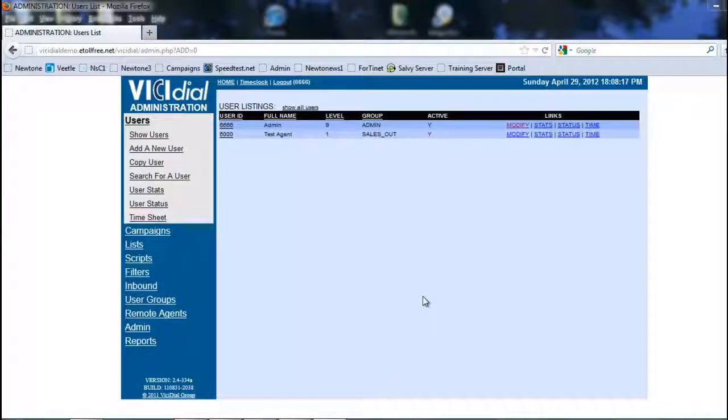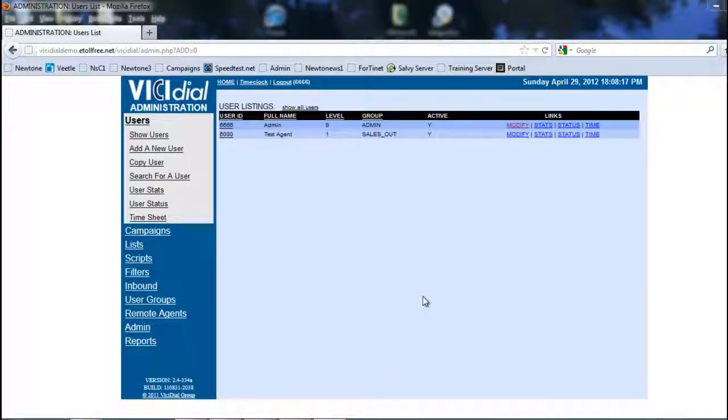This is Rick again, and in this section we're going to be looking at call times. So we're going to look at how to set up our call times.